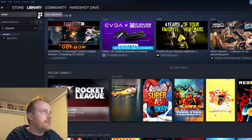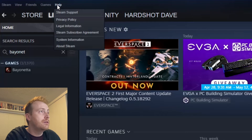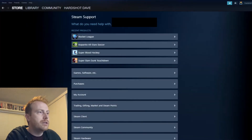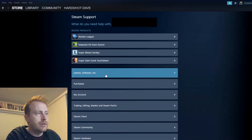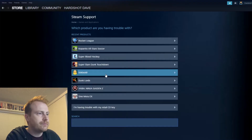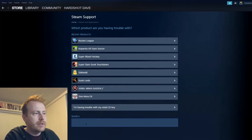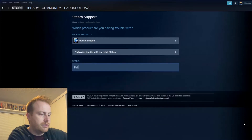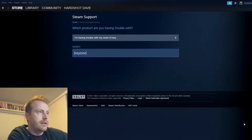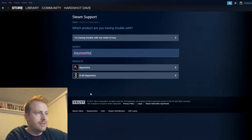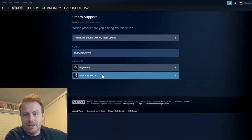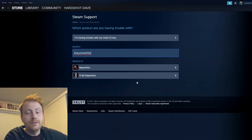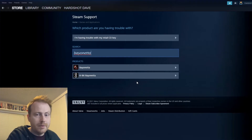So what can we do? We go up to Help and then Steam Support. We click on Games, Software, etc. Down here we search for the game we want. I search for Bayonetta and there it is — 8-bit Bayonetta. It's not in my library, it's not on the Steam Store, but you can find it this way. You can find any delisted game this way.